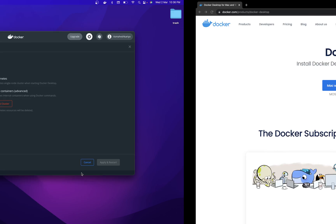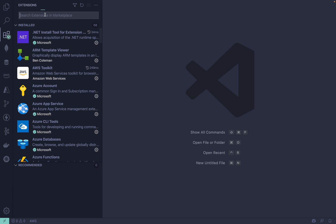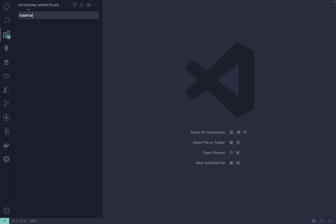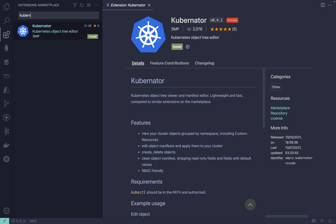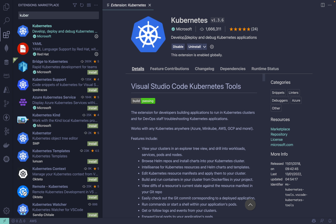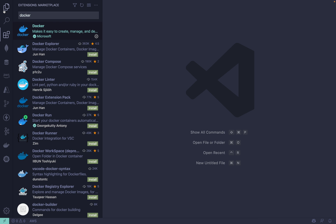After that you will get this little icon. Then you need to install the Kubernetes extension — it's good to have. Search for Kubernetes and you will get the first extension. Install that, and then simply search for Docker and install the Docker extension as well.